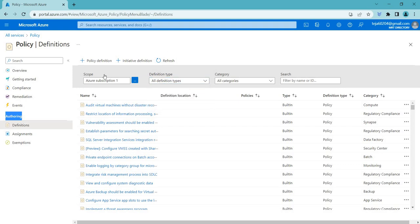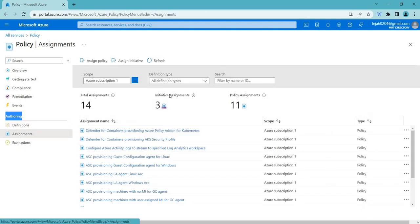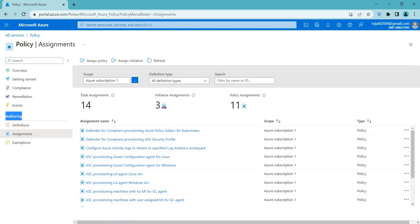Coming to the assignments. Assignments in Azure policies is an act of assigning a policy to a specific resources or resource in a group. When you assign a policy, you are instructing Azure to enforce the rules and requirements specified in the policy definition or initiative on that resources or the resource group.